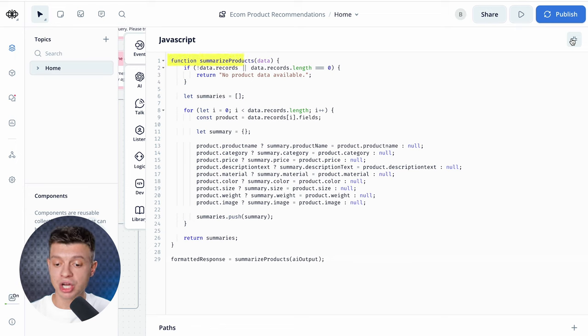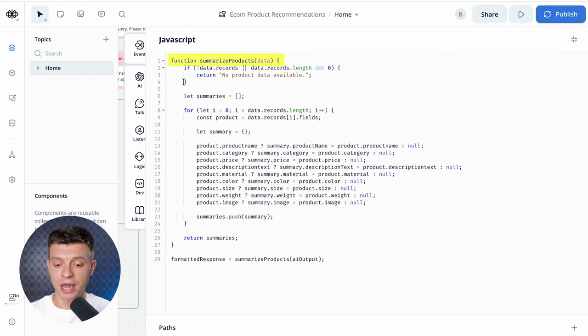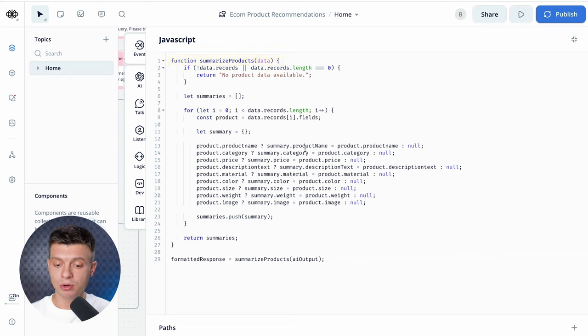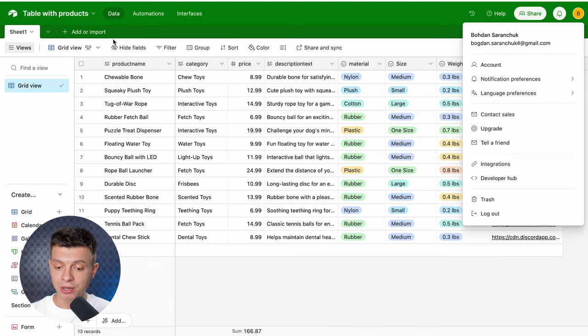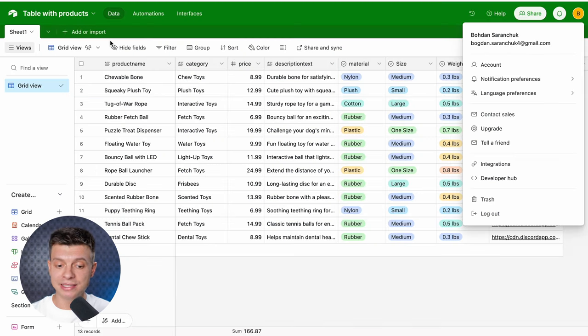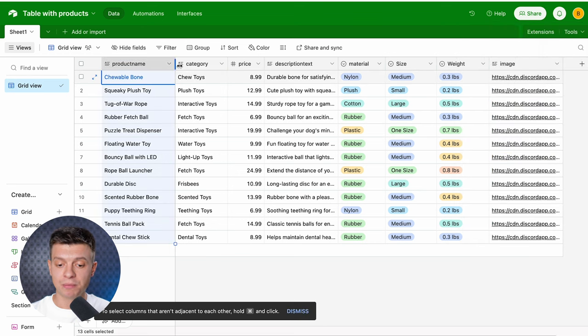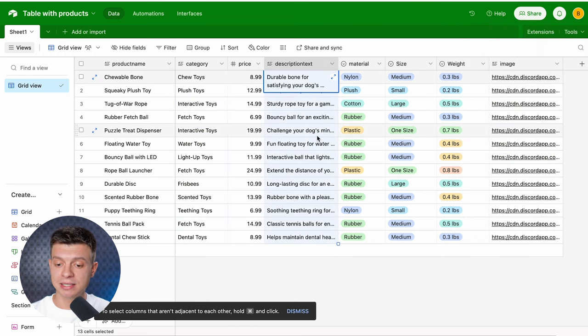The first JavaScript function here is basically responsible for pulling all the variables from the Airtable database and outputting them the way we want. All you have to do is copy it over, replace all the column names with your own and it should work well. The naming here should be exactly the same as in Airtable, so my columns are product name, category, price, description text, etc.